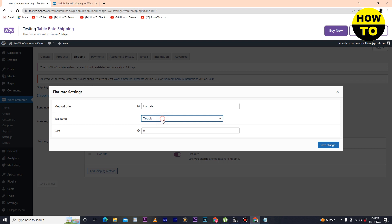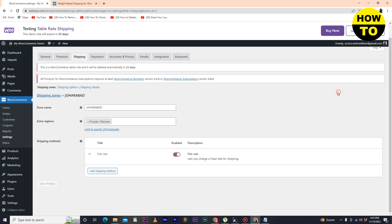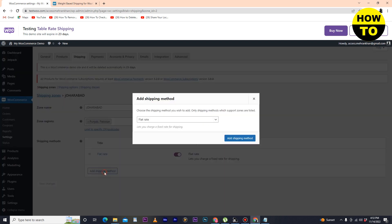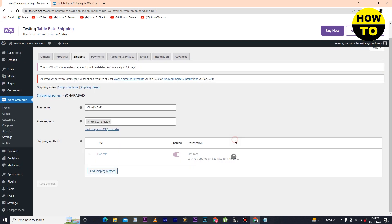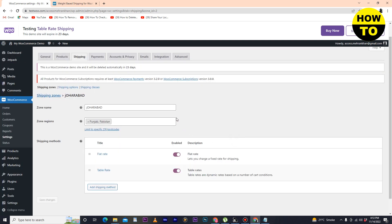Here you can see the options available. Click on Add, and you will see the Flat Rate settings. Click on Add Shipping Method again, and here you can see Table Rates. Select Table Rates and click on Add Shipping Method.